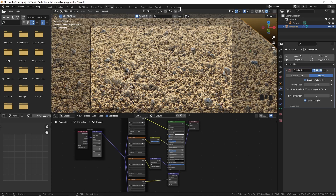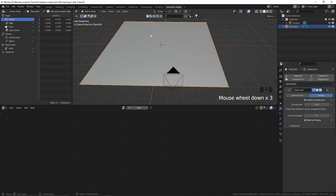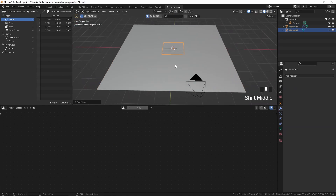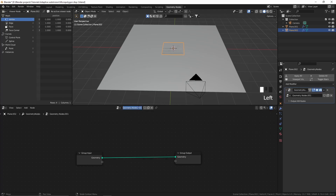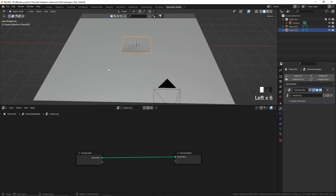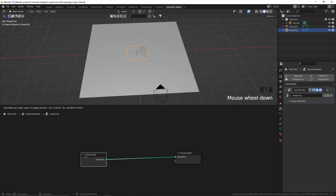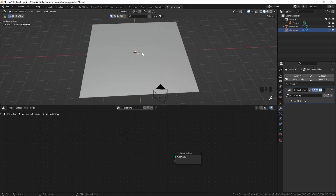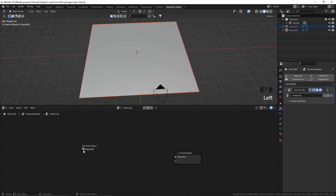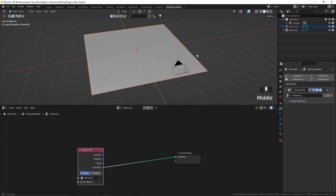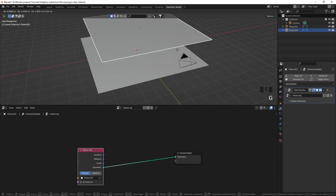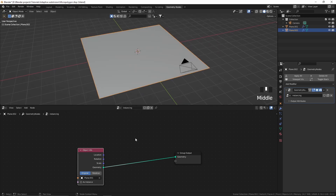I'm going to go to the geometry nodes workspace. For the instancing, I'm going to add a simple plane and create a new geometry nodes tree — I'll call this 'instancing'. I'll collapse the spreadsheet editor. I'm going to delete the group input node, then drag and drop the first plane into the geometry nodes tree and plug it to the group output node. Now we have an exact replica of that plane, and I'm going to use this second plane for the instancing.